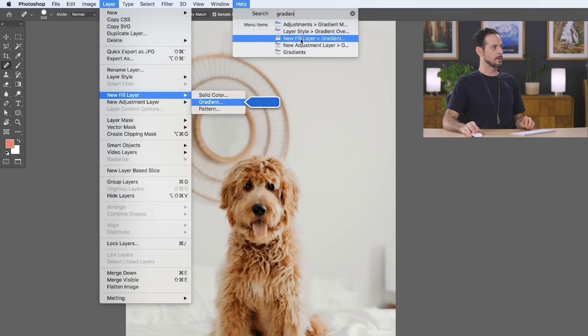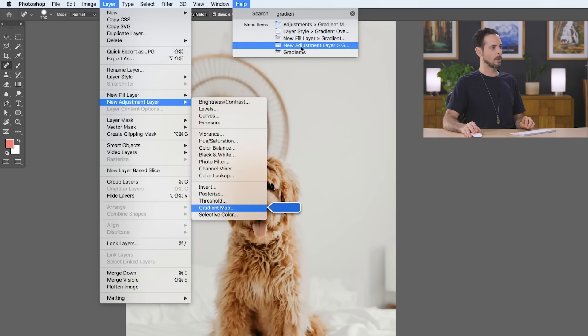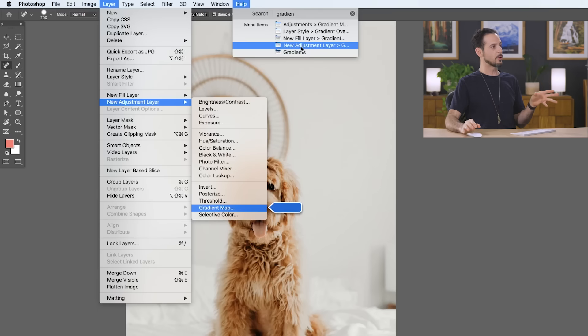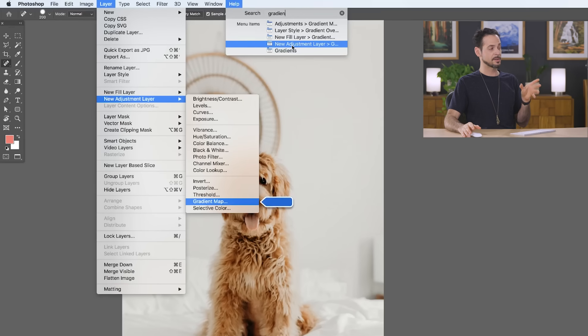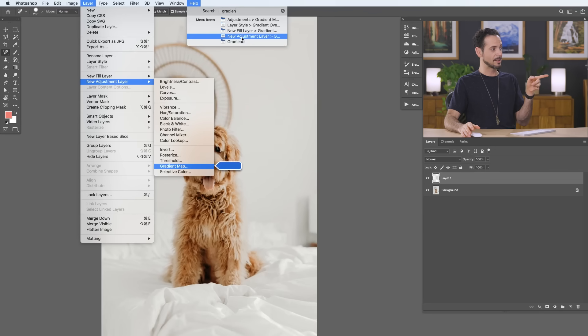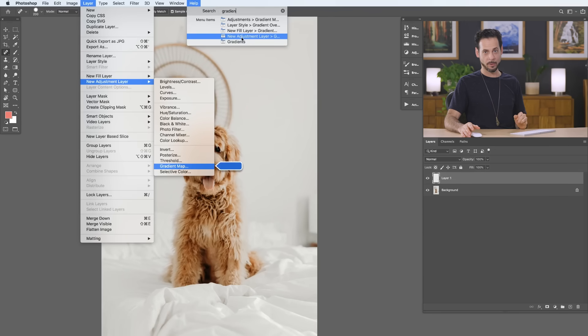So if I ever mention something and you're not sure where it was or if you think oh man Aaron talked about gradients in episode 4 but I don't remember where they are simply go to your help menu type it in and it's going to show you exactly where you can find it within Photoshop.